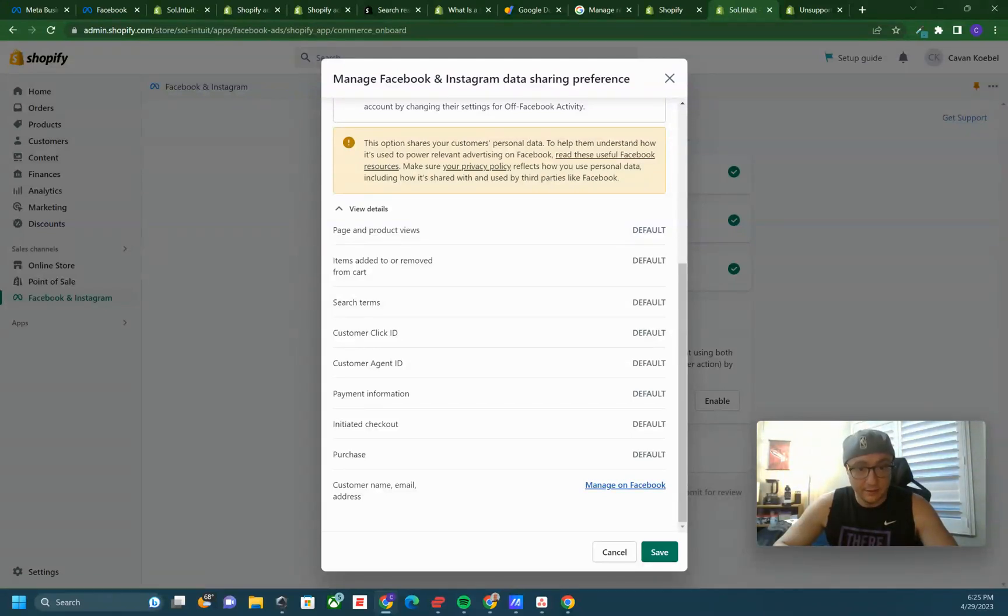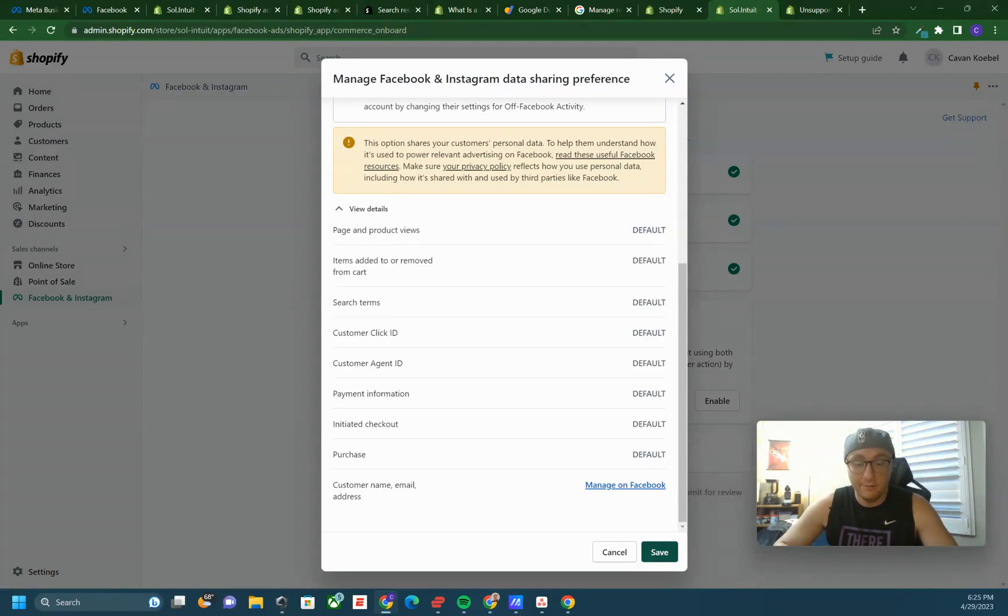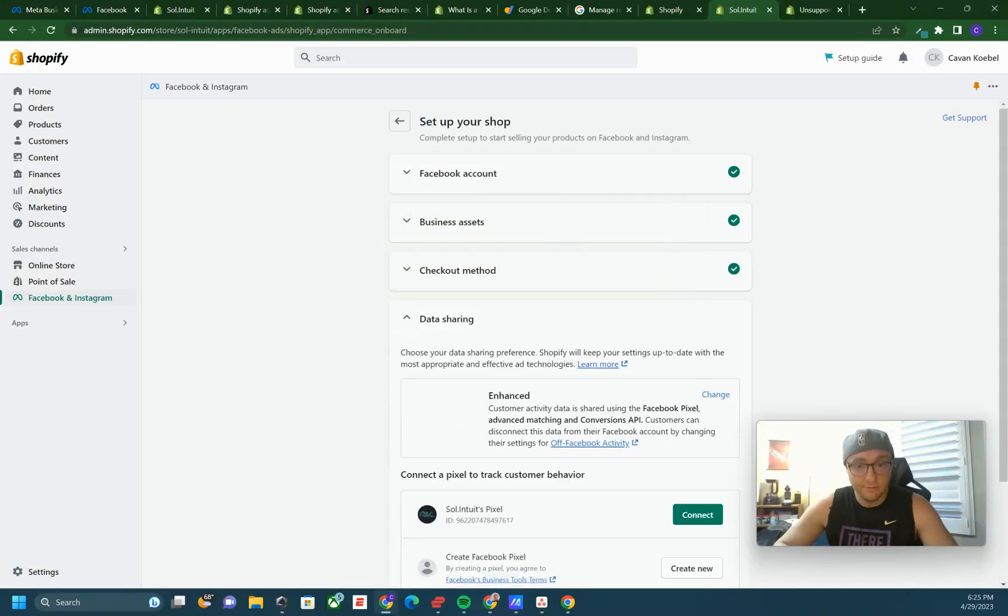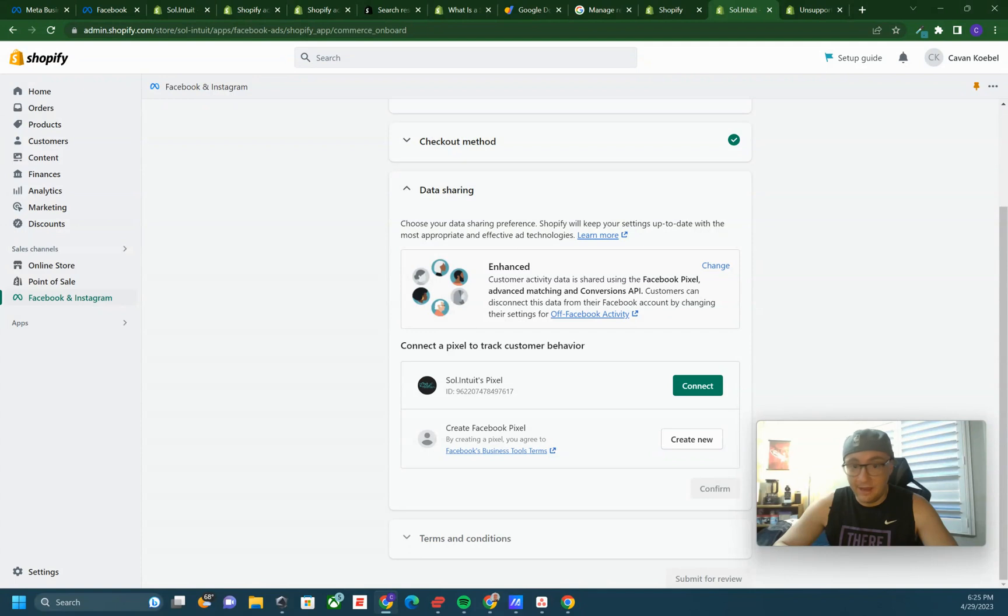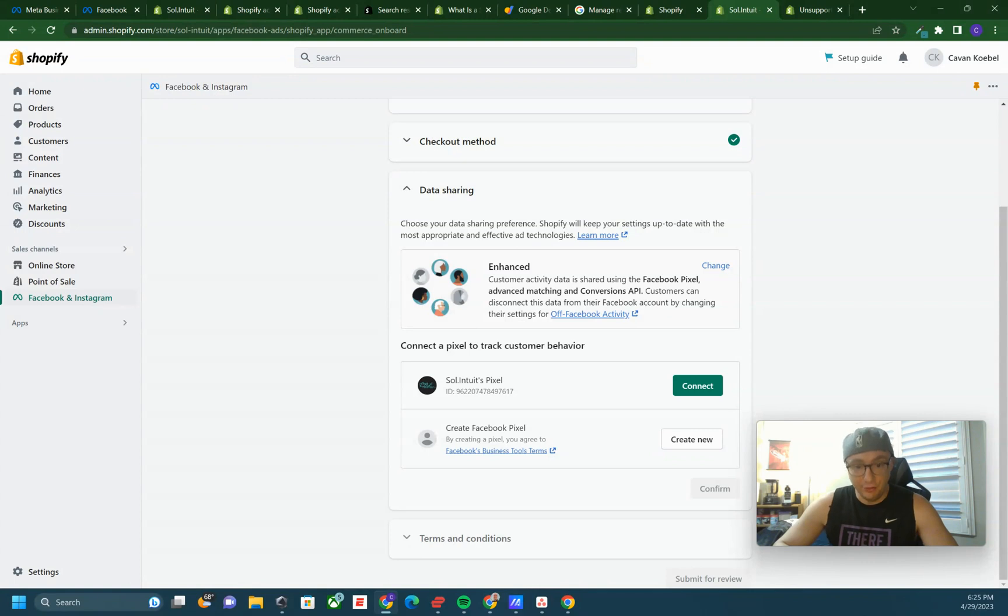You just want to turn on all auto advanced matching in the settings of your pixel. Click save, and then you would connect if you had a pixel that you wanted to connect. You could connect the one, so this was a pixel we already have, so I would connect that one. Then you would go down to the terms and conditions, accept them, and click submit for review. It's as simple as that.